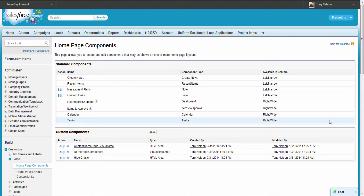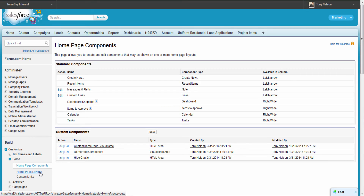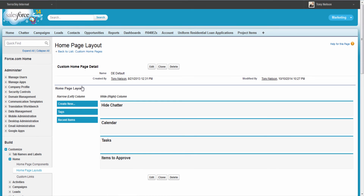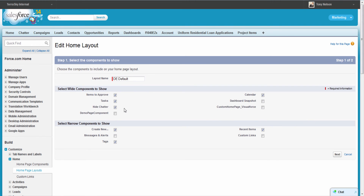We've completed step one. Now we need to add this custom component to our home page layout so the user can actually view it. Go ahead and click Home Page Layouts, choose the layout that the user will be viewing, and click Edit. You'll notice here is the demo page component that we just created and it is unchecked — go ahead and check the box for your custom component and click Next.